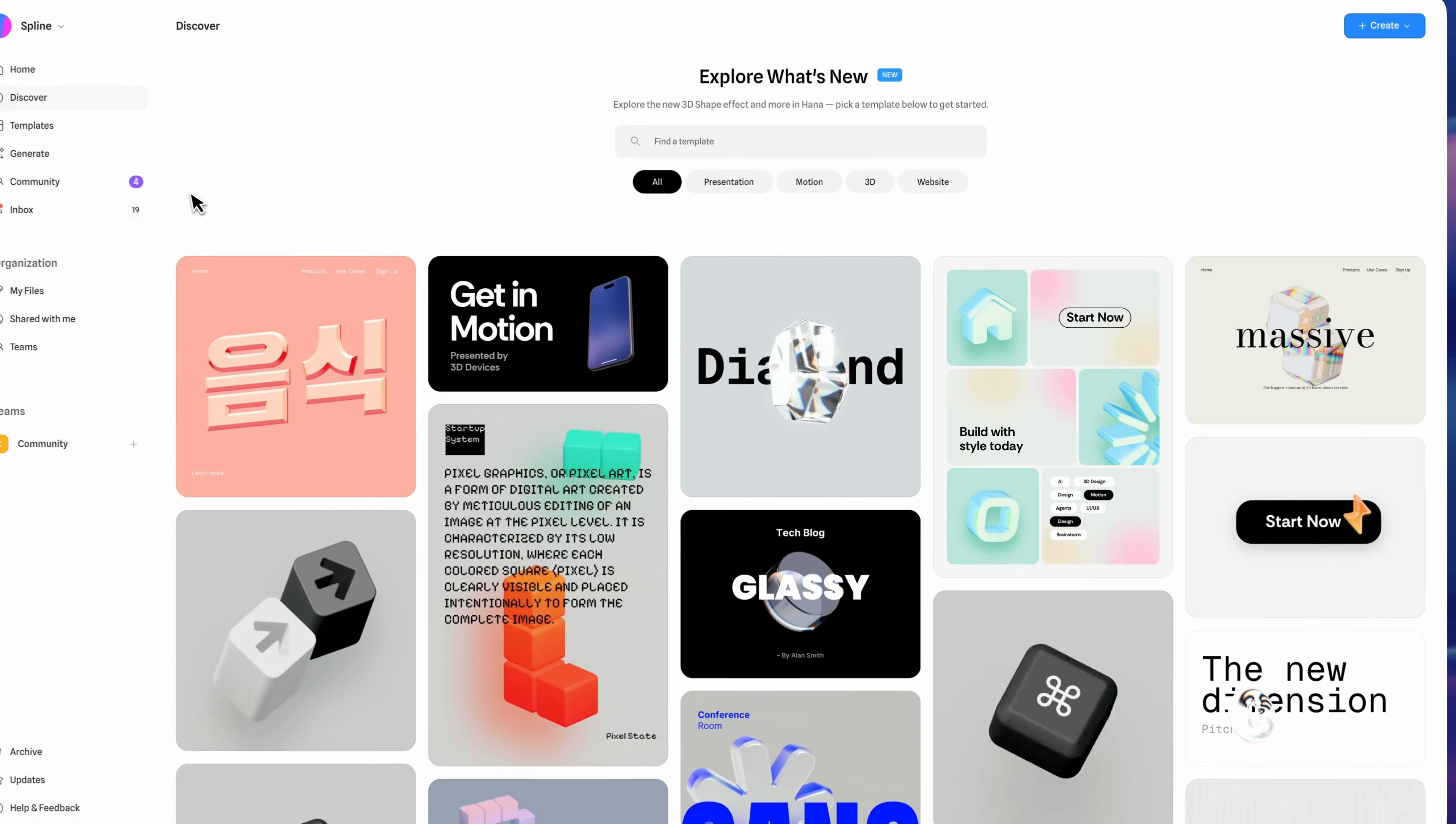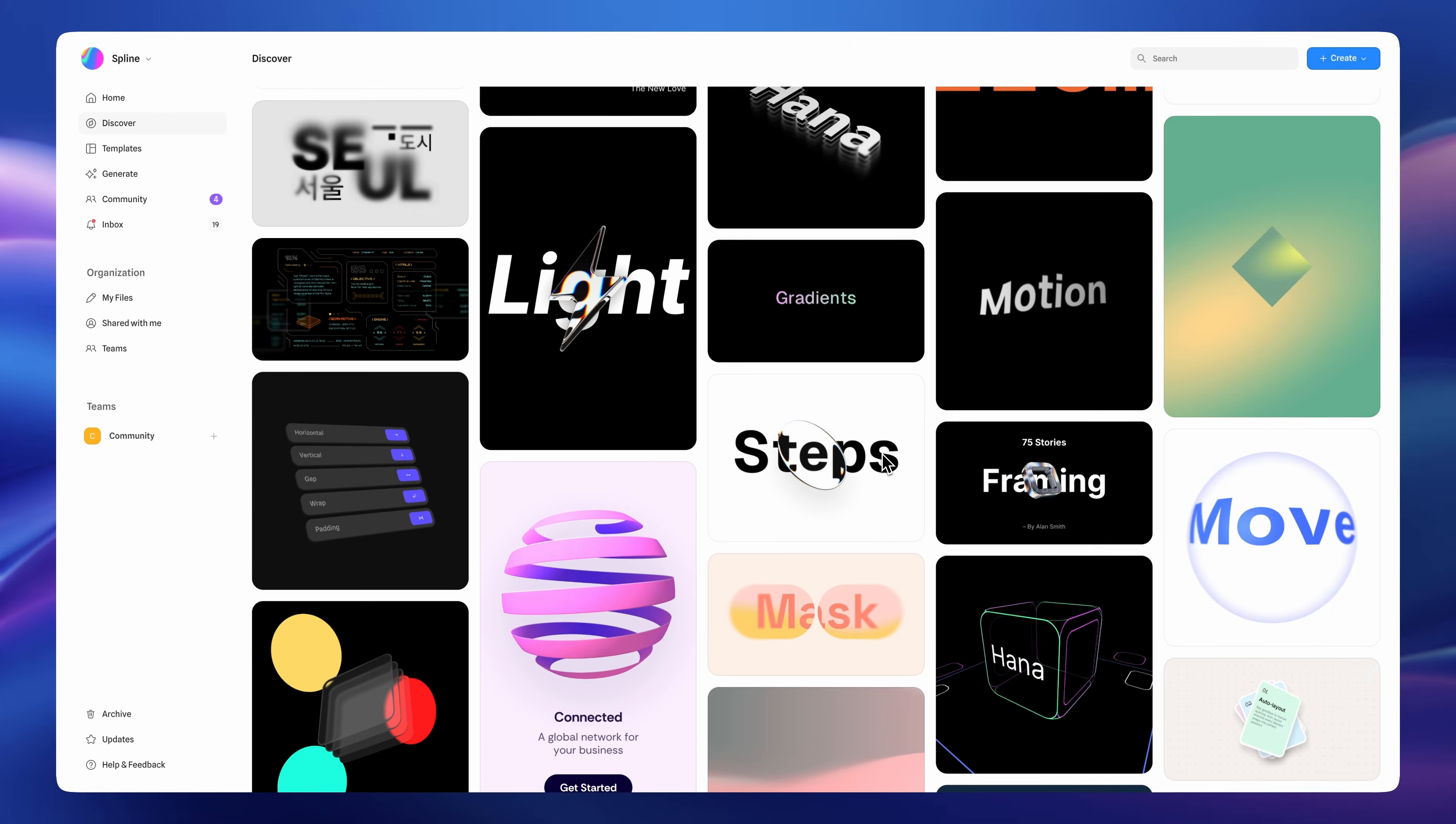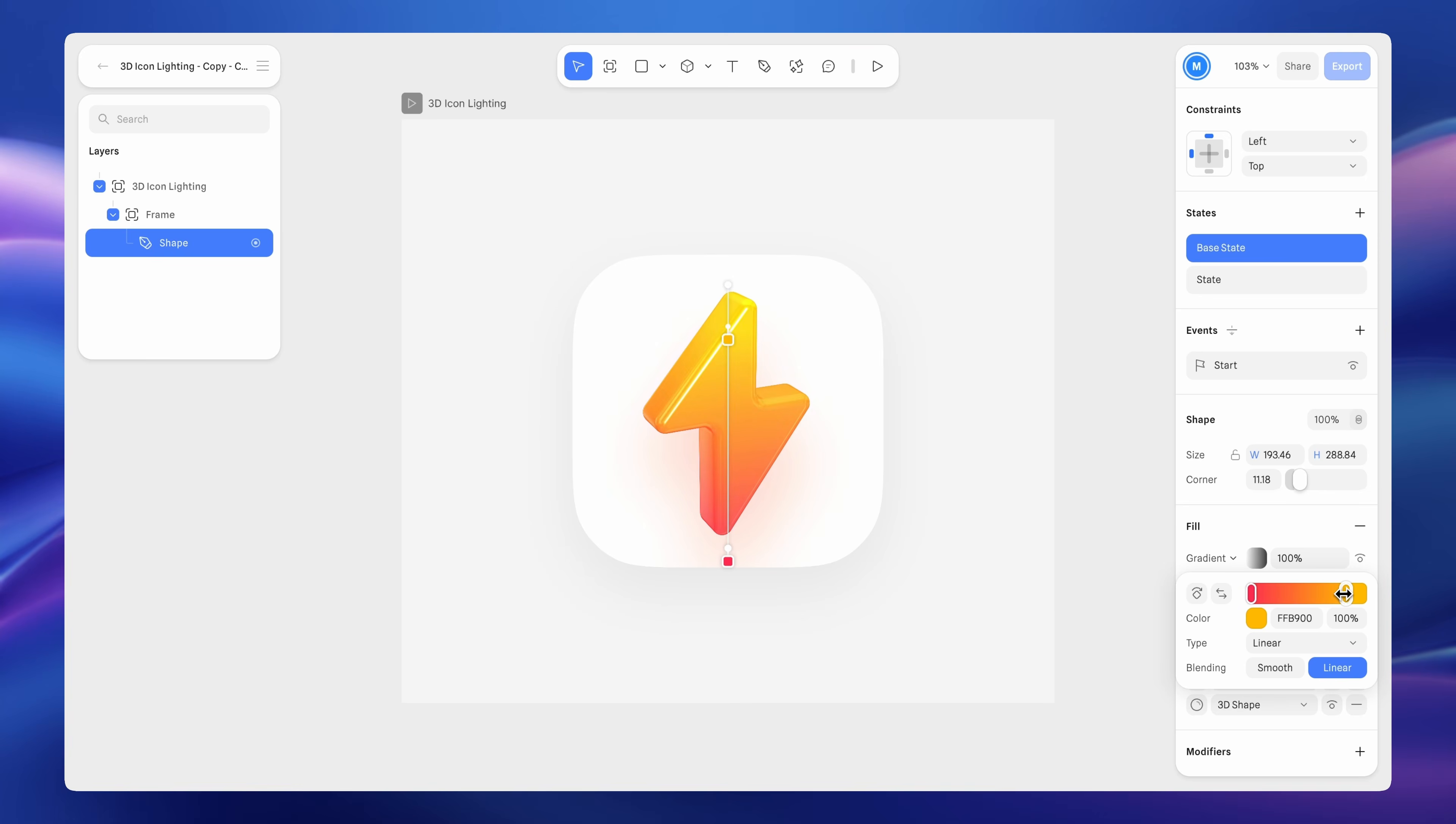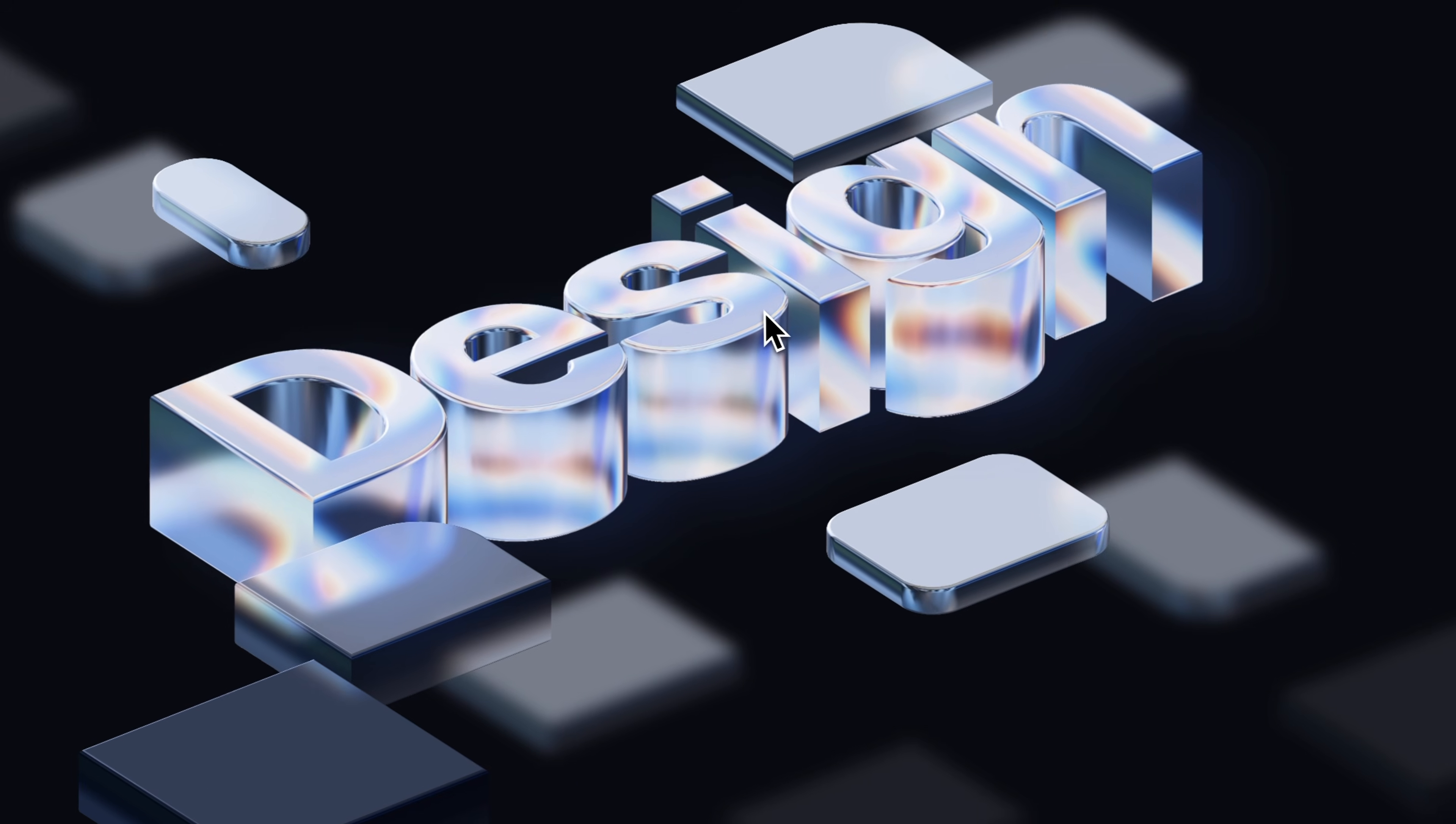This template scene is already published on the Discover page. You can open Spline, head to Discover, and click the scene to explore the full setup and structure. Discover is more than just an inspiration gallery. It's a curated collection of high-quality scenes ranging from icons and presentations to motion designs, 3D objects, and interactive website examples designed to help you learn by exploring real projects. Each scene is fully editable, allowing you to break it apart, study how effects are built, and understand how materials, lighting, and interactions work together. With Discover, you can also explore the latest features in Spline, including the new 3D shape effects. Simply pick a template, customize it, and start creating your own designs right away.